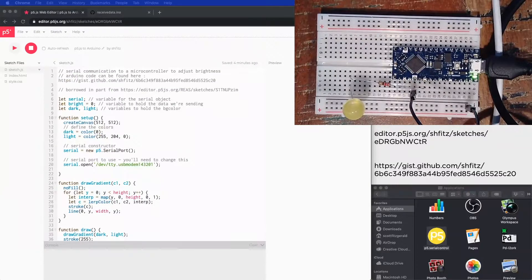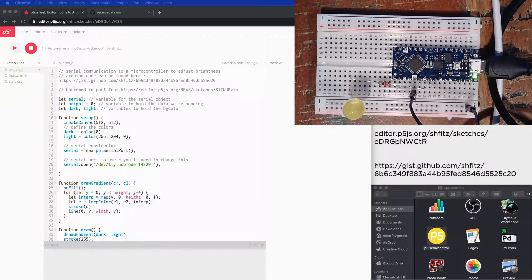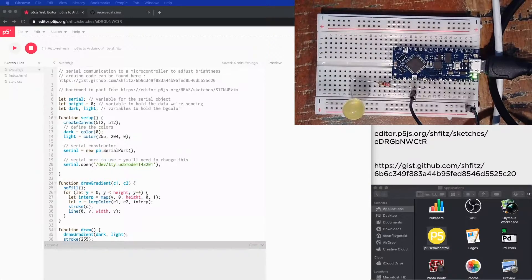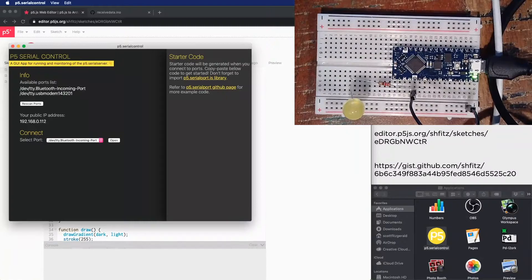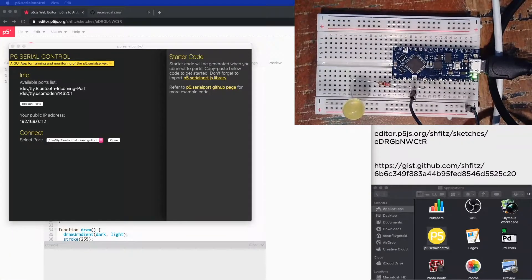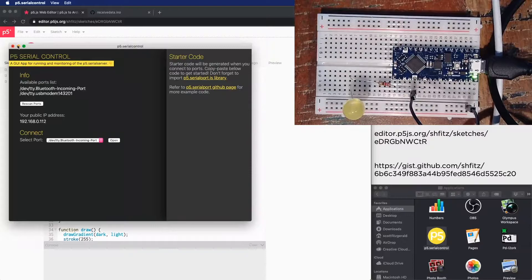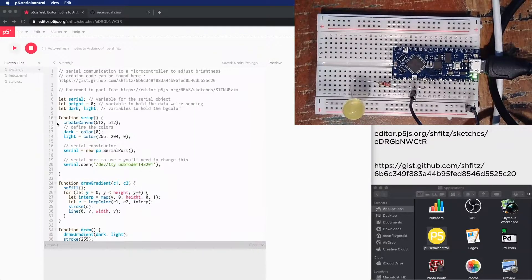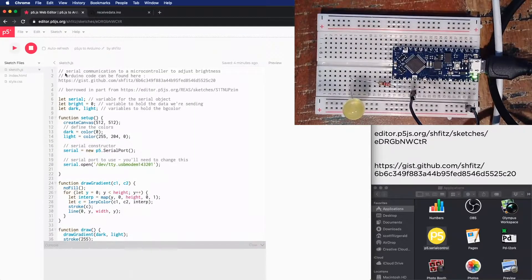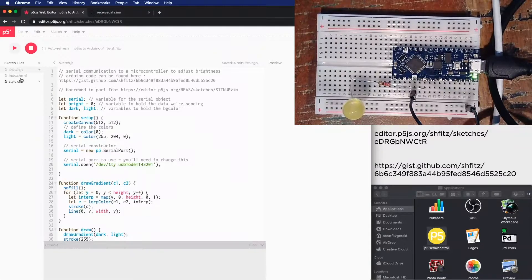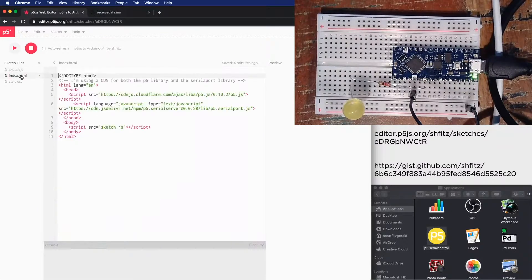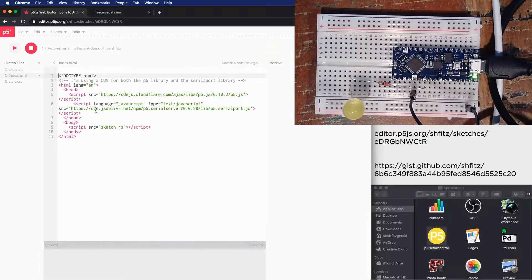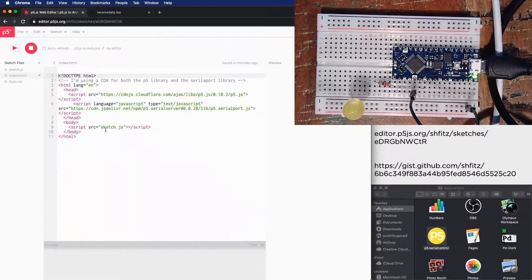So I'm going to open up the p5 serial control application, and it'll just sort of be there. We don't need to do anything with it as usual. And in the p5 sketch, I've got the same type of thing that we had before where I'm pulling the files down, the libraries down from a CDN.